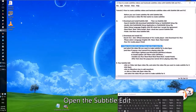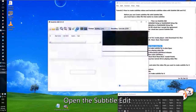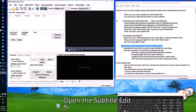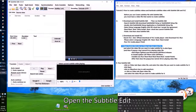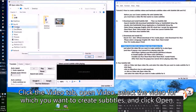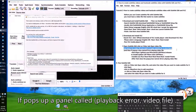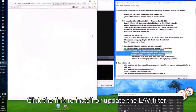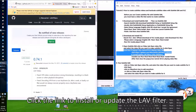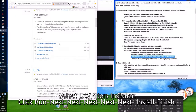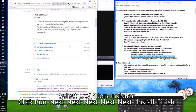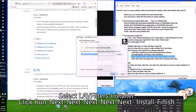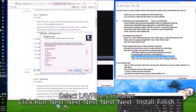Open the Subtitle Editor. Click the Video tab, then Open Video, select the video for which you want to create subtitles, and click Open. If a panel called Playback Error pops up for the video file, click the link to install or update the LAV filter. Select LAV Filters installer, click Run, then Next, Next, Next, Next, Next, Install, Finish. Click Finish.